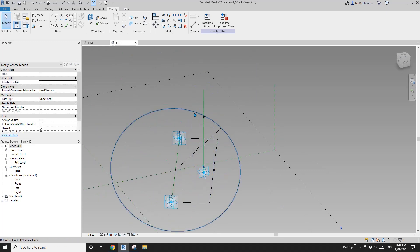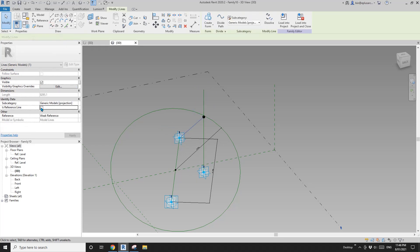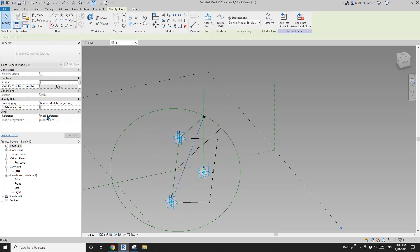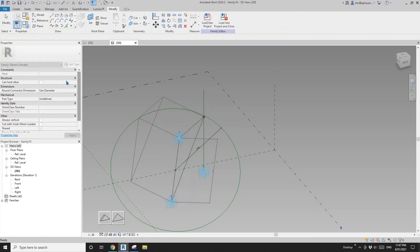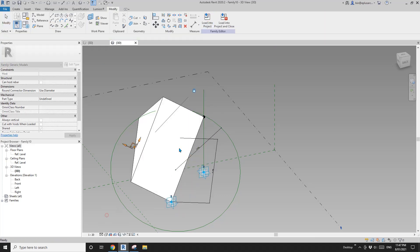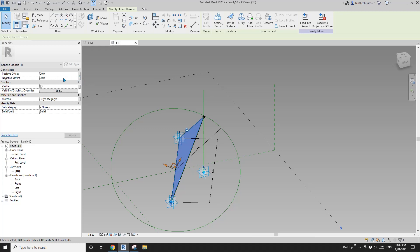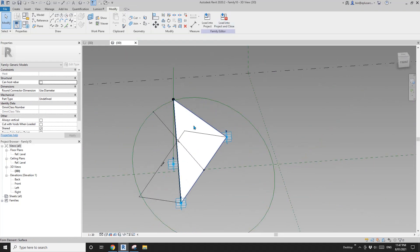Connect point one and this point with a spline reference line, and also this one and this one, and also this one and point two with a spline reference line. Then select these three reference lines, create form. I'm going to create a solid and type in 20 on each side. You can add a parameter for the thickness and also the material, but I'll stop here. That's the panel, and I'll load this into the family.